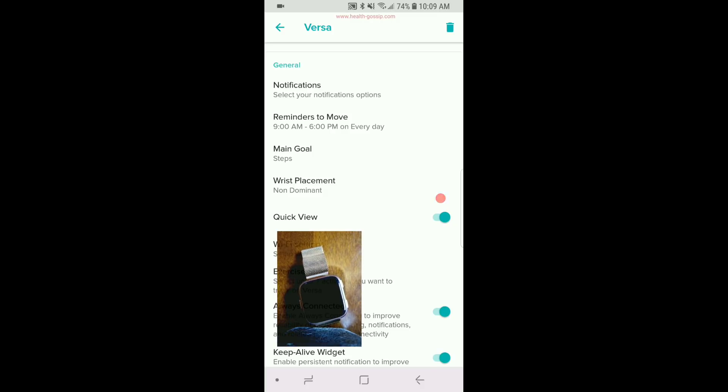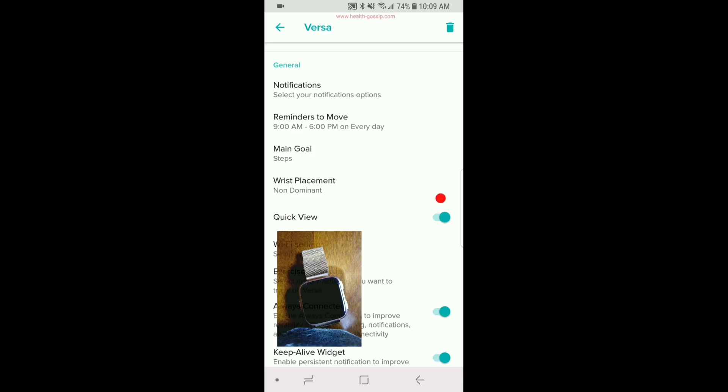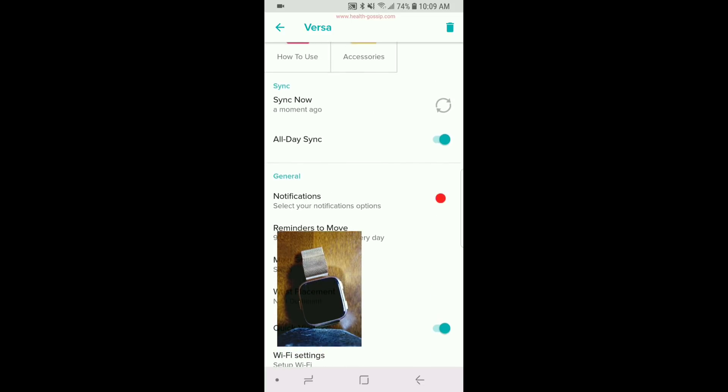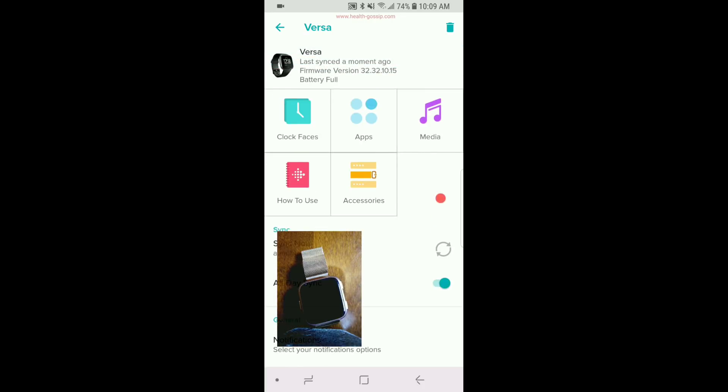You also want to make sure that you are connected to the same Wi-Fi network for your phone and the watch. So I have 5G and 2.4G. I usually make sure that both of my devices are connected to 2.4G. So once you made sure that it's connected to the Wi-Fi and the Bluetooth, then your watch should work.